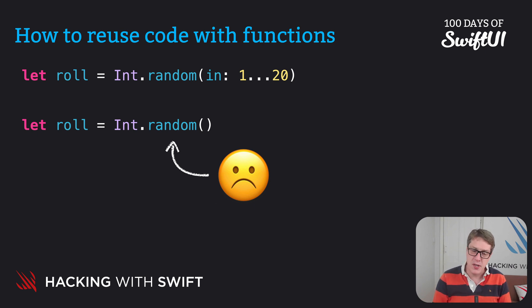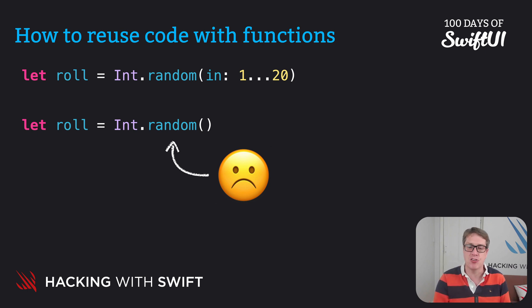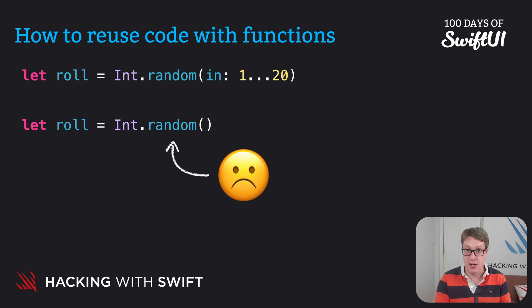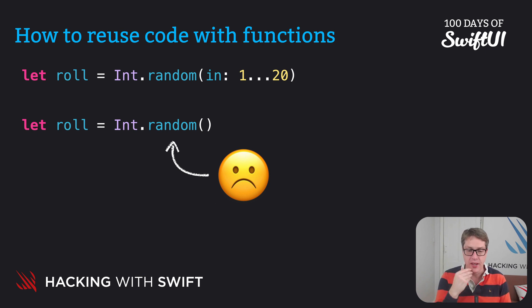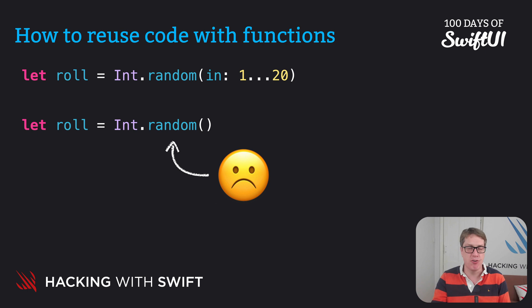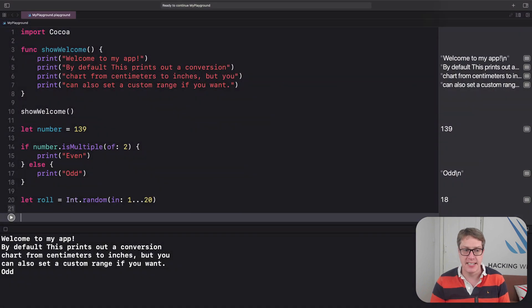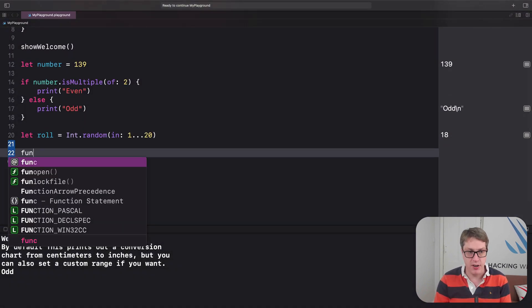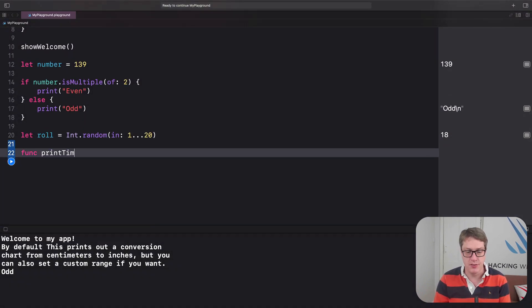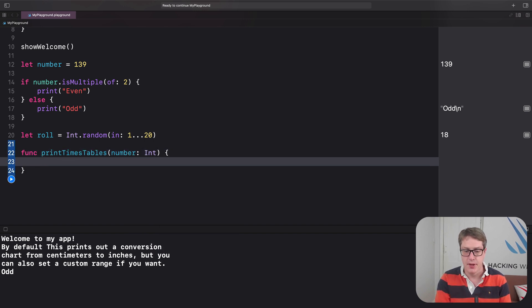So we can make our own functions that are open to configuration, all by putting extra code in between the parentheses when we create the function. And so, for example, we could make a function that takes a single integer, like eight, and then prints the multiplication times tables for that from one through 12. So we can do that in code. We can say something like func printTimesTables, number, int.